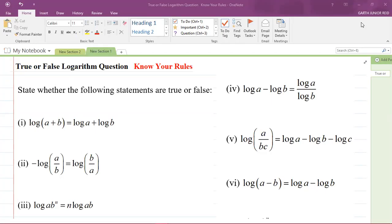Hey, what's going on? It's Mr. Garthread here. We're going to be looking at a CAPE Integrated Mathematics question, focusing on Module 1, that's Foundations of Mathematics.